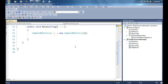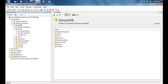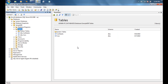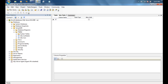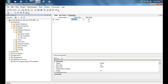A user can be assigned to multiple roles, and a role can have multiple users assigned to it — it's a classic many-to-many relationship. We're going to start by creating the tables we require, so we'll go ahead and create the user table first.